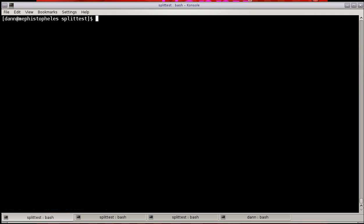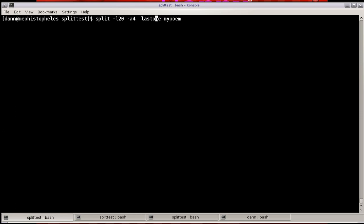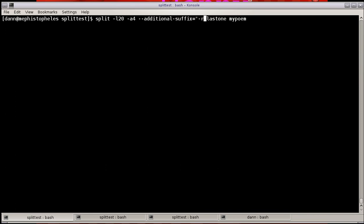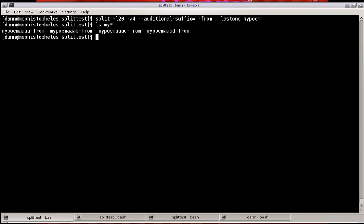Final thing I will say about the naming of the file. You can actually even pass an additional suffix with the --additional-suffix option, equals, and then whatever you want to. I would say from, like that right there. So my poem now becomes my poem AA-from, and it appends the additional suffix on the end.